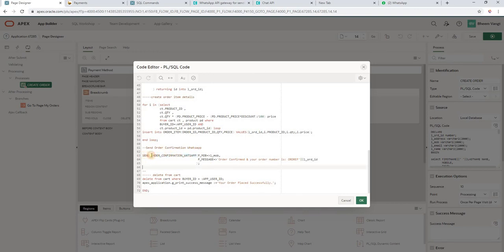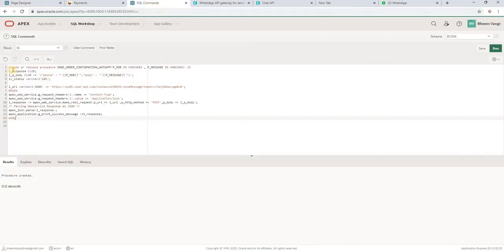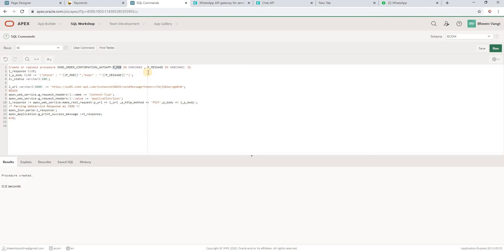I have this procedure. I am passing mobile number and message to this procedure. Let's go to SQL commands and check what is there in that procedure. I have procedure send order confirmation WhatsApp, then passing P mobile number, P message.